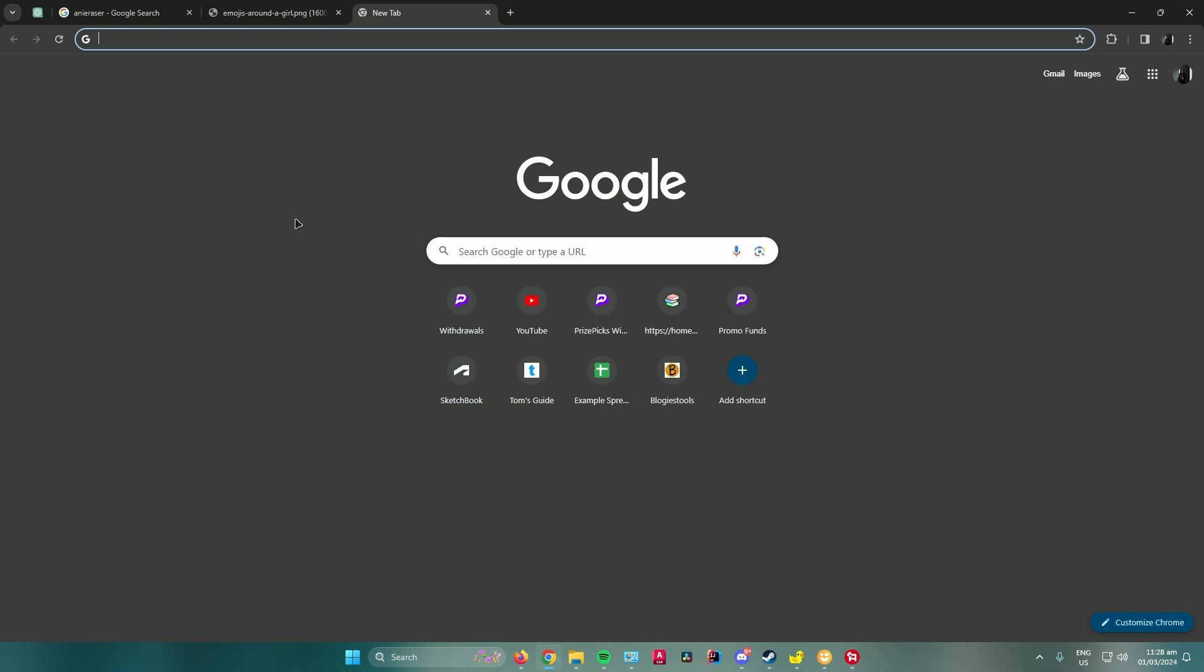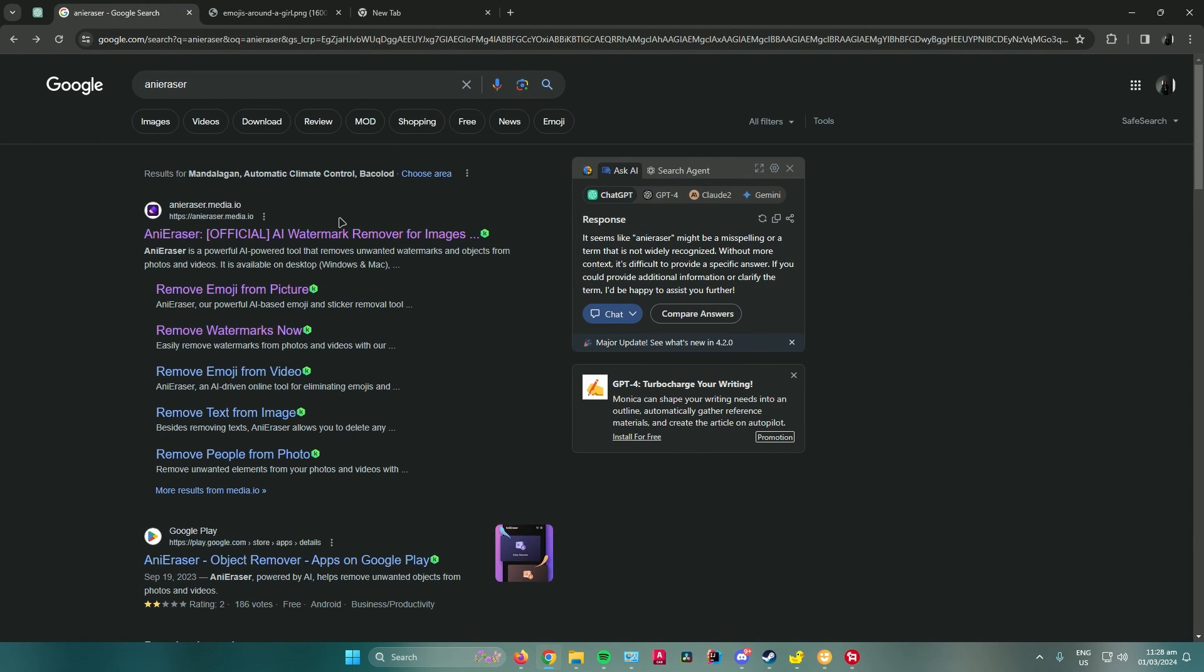First, what you want to do is open up your web browser and search for Any Eraser. Once you've searched up Any Eraser, click on this link right here that says remove emoji from picture.